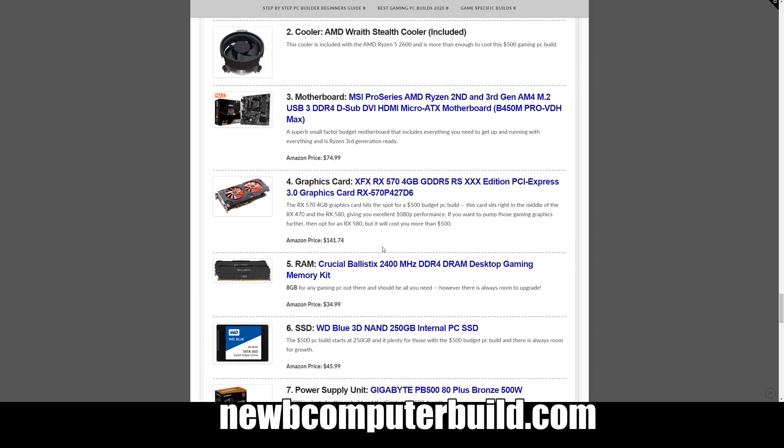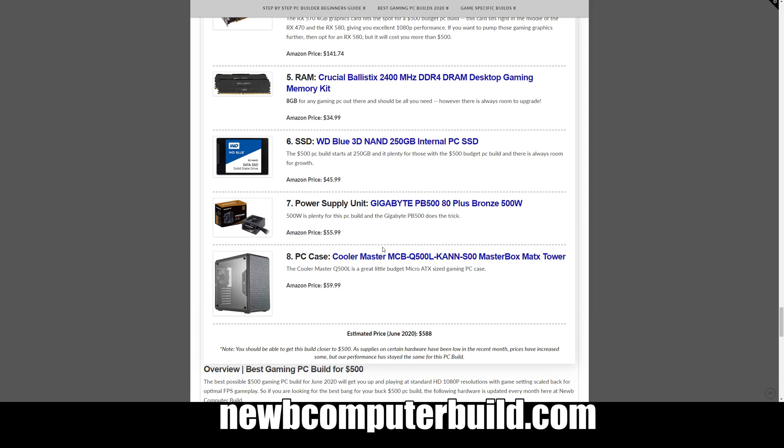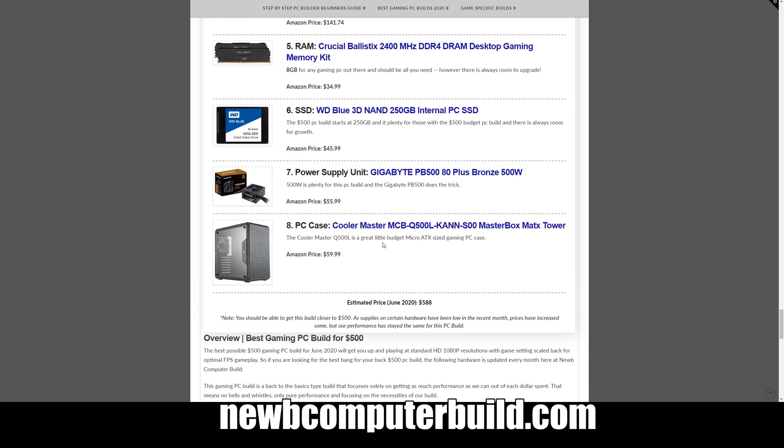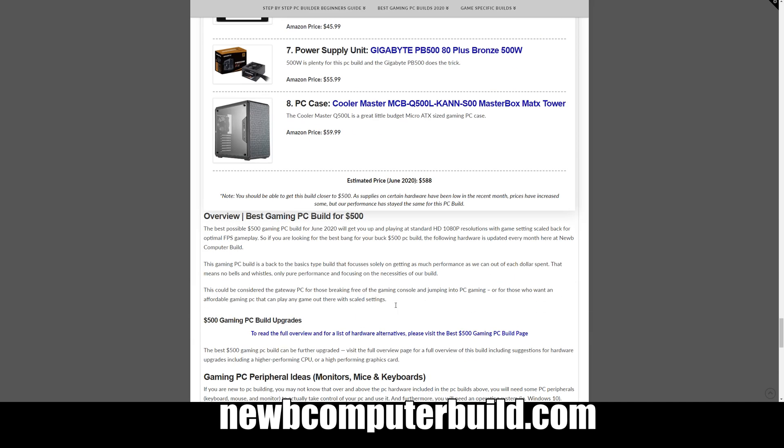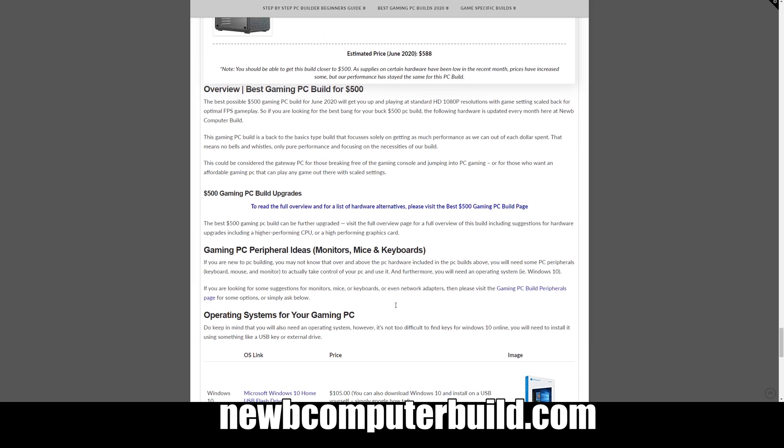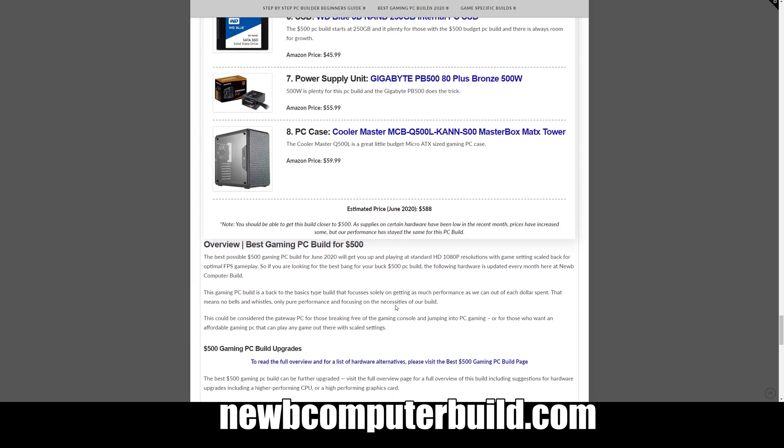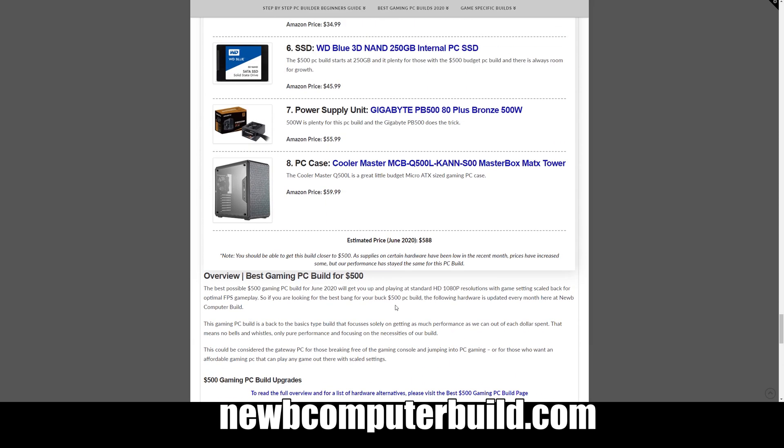Alright, that does it for all of the builds this month. Do visit the site at newbcomputerbuild.com for all the links to the hardware, and we do expand on each one of these as well, include alternative hardware for each of the builds in case you have more to spend or want upgrade suggestions for the future. Until next month, happy building. If you have a question, leave a comment below.